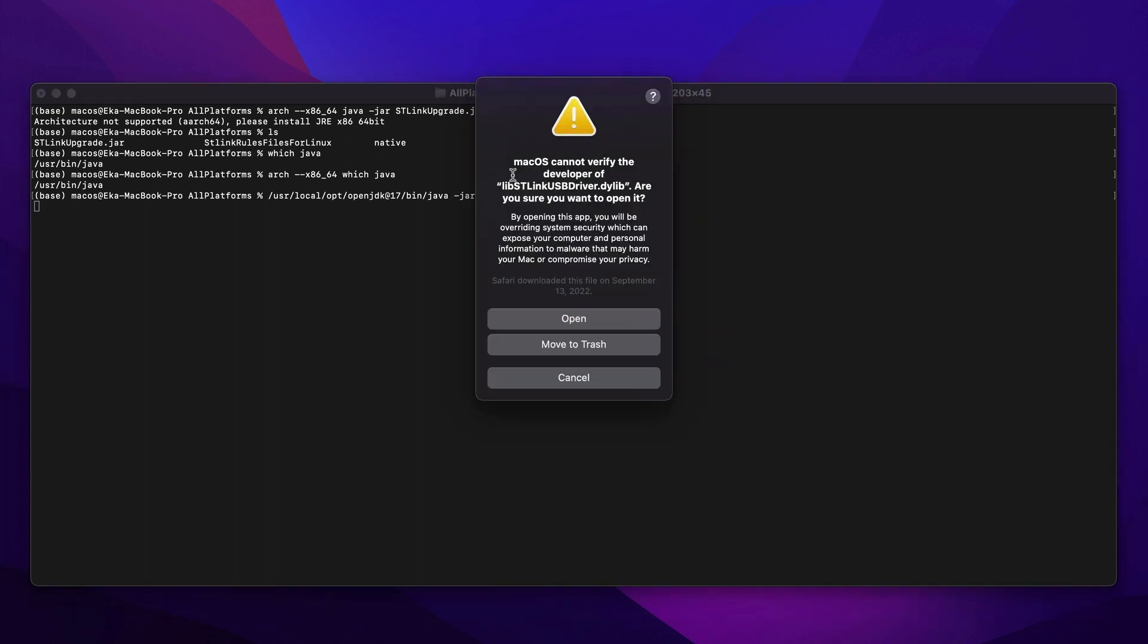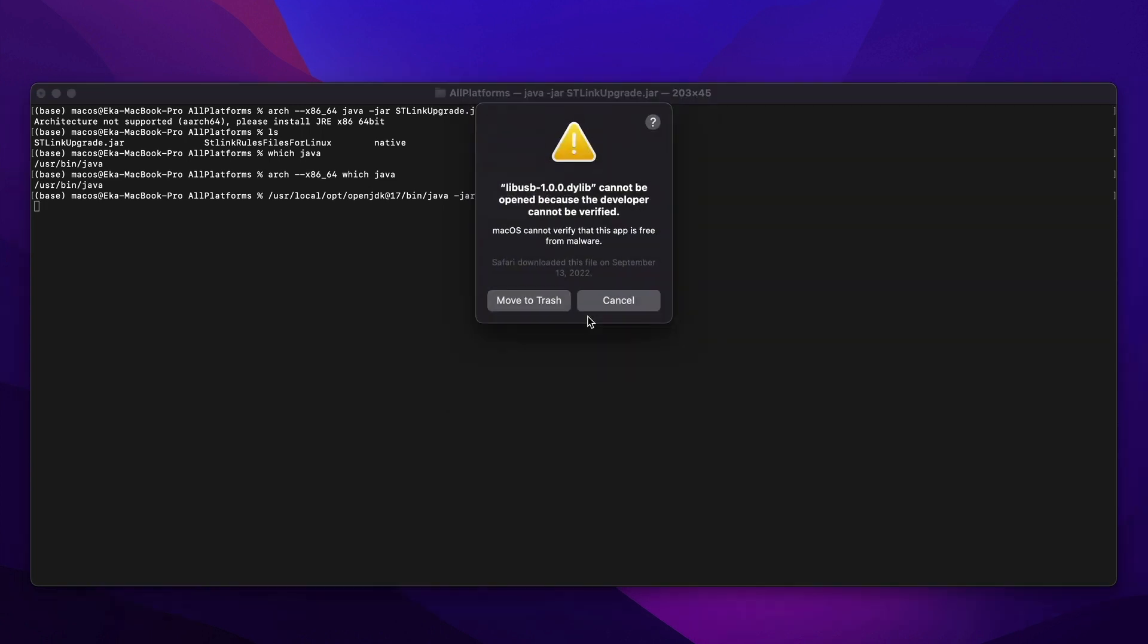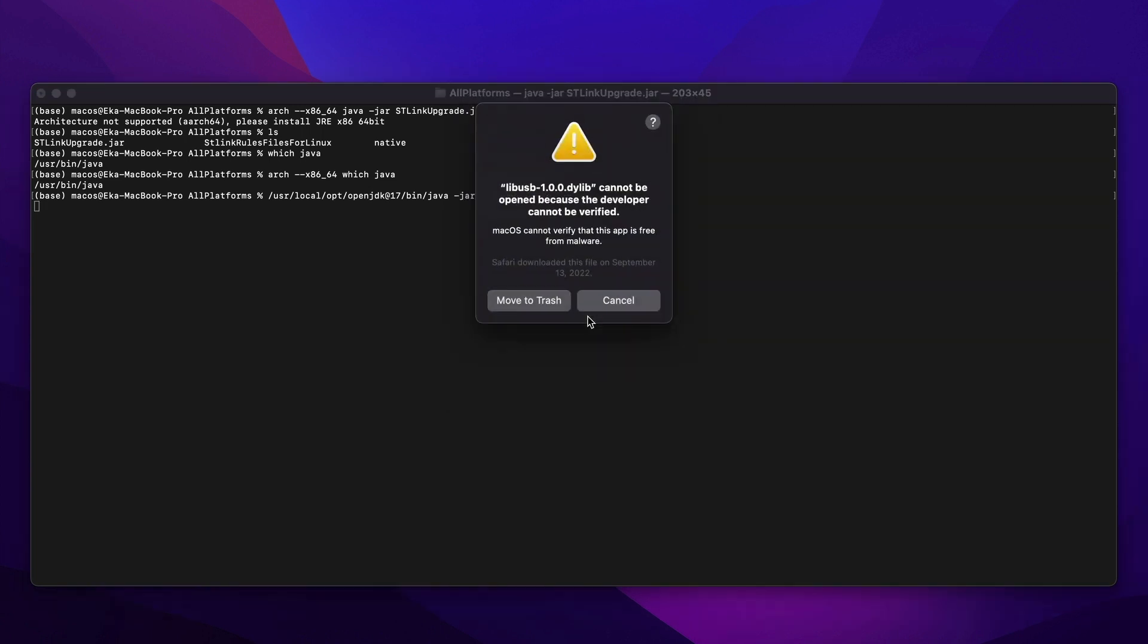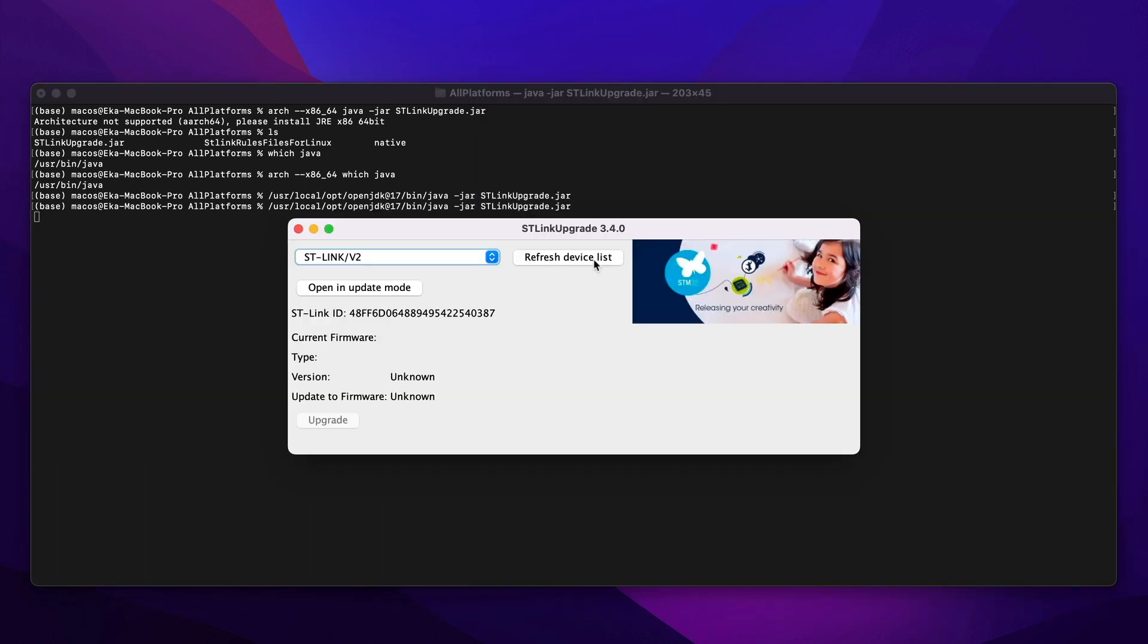Of course, macOS cannot verify the developer, and you can just hit Open. Again, there is a warning that the developer cannot be verified. You can hit Cancel, and there you have it.